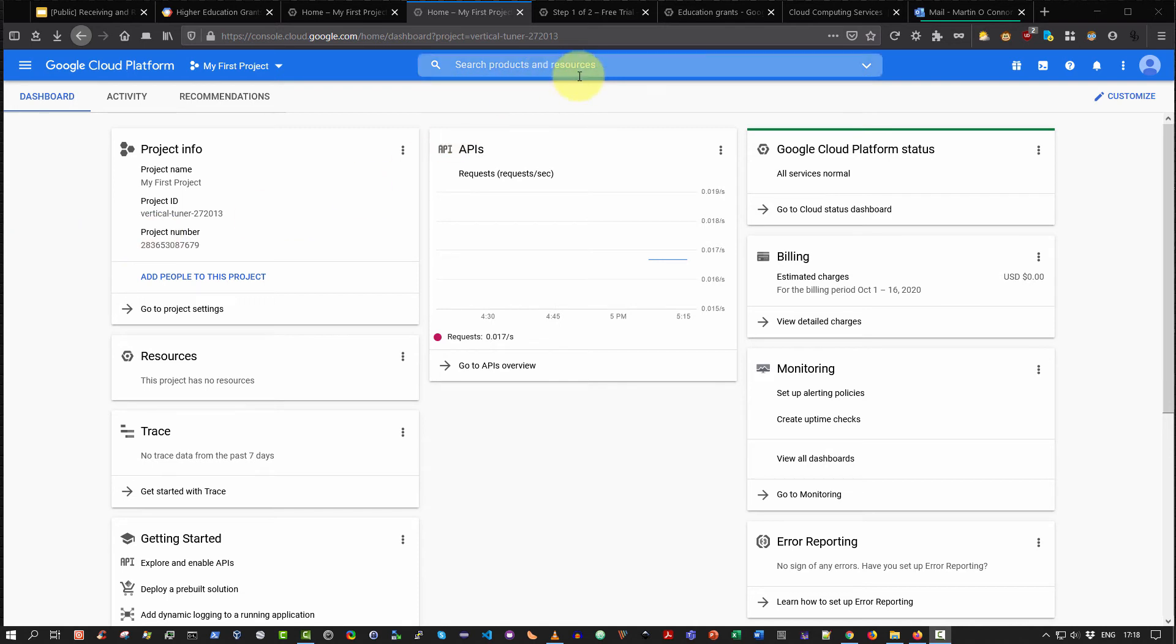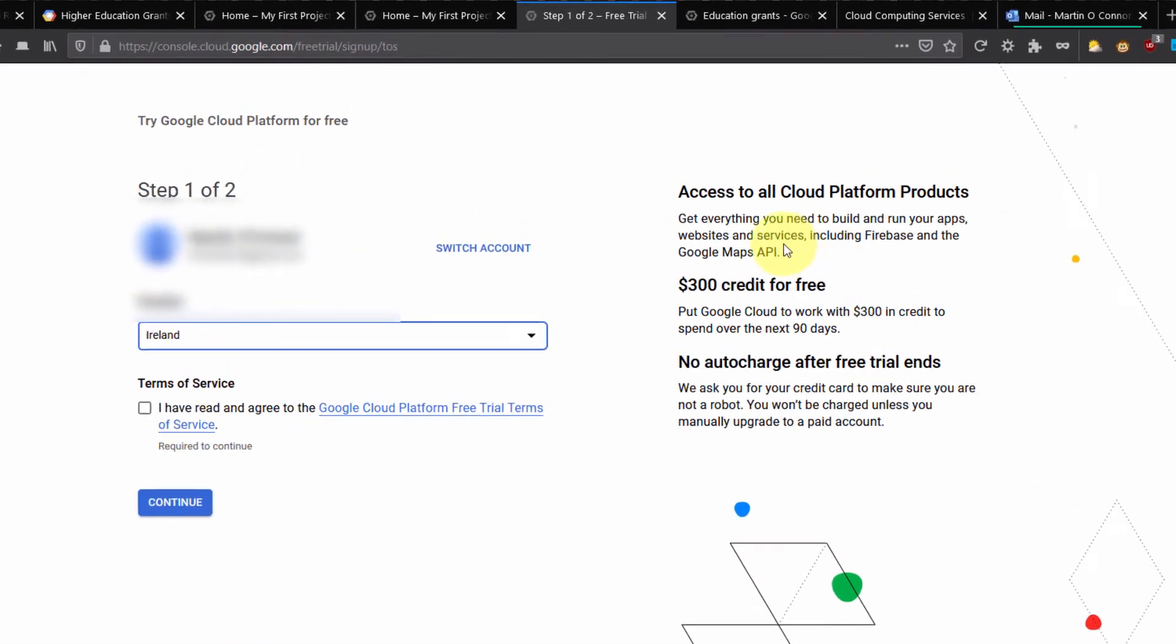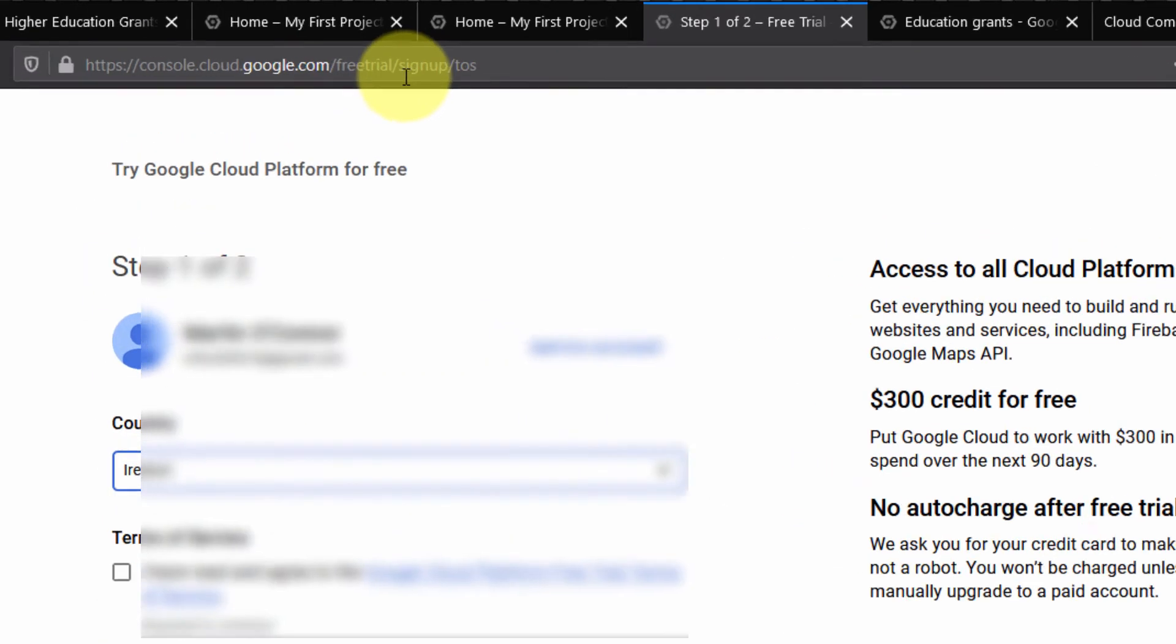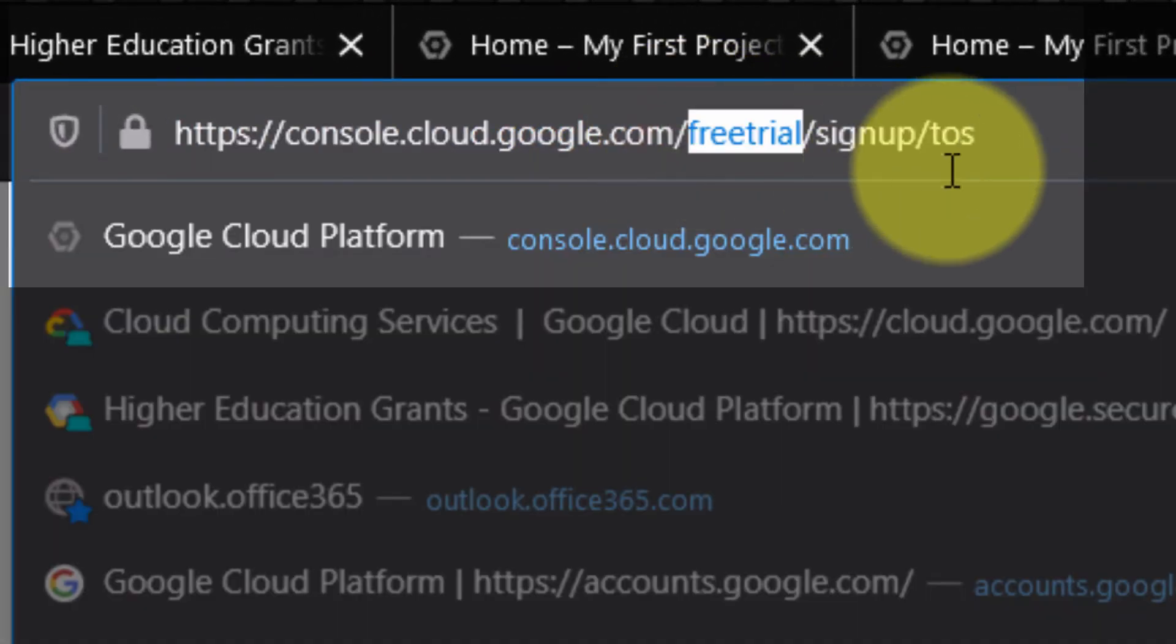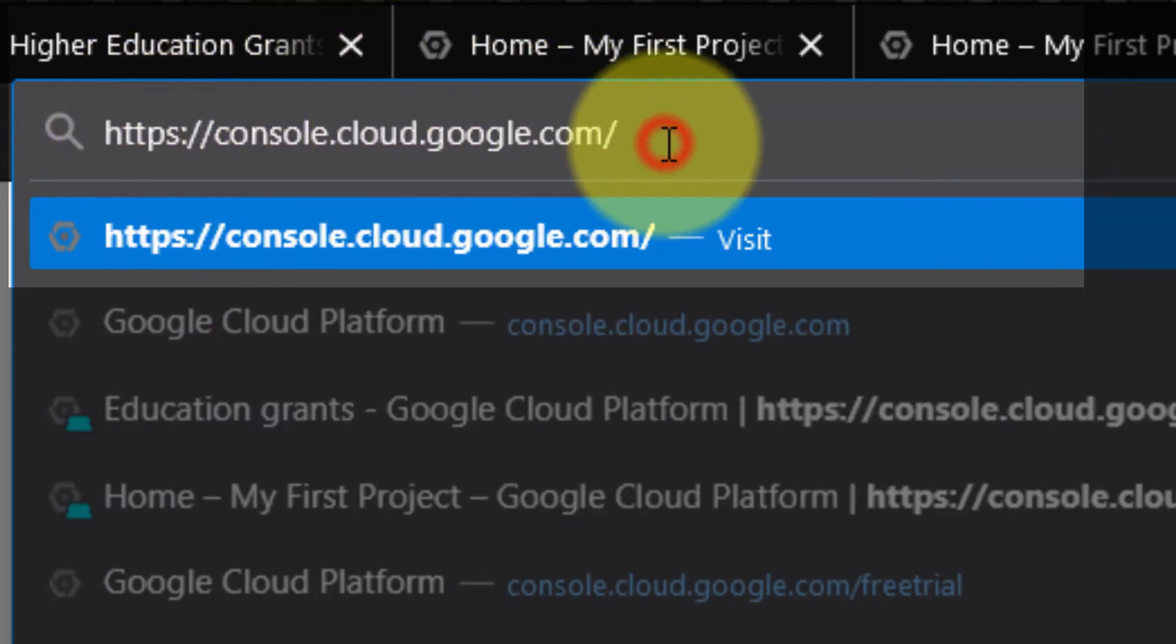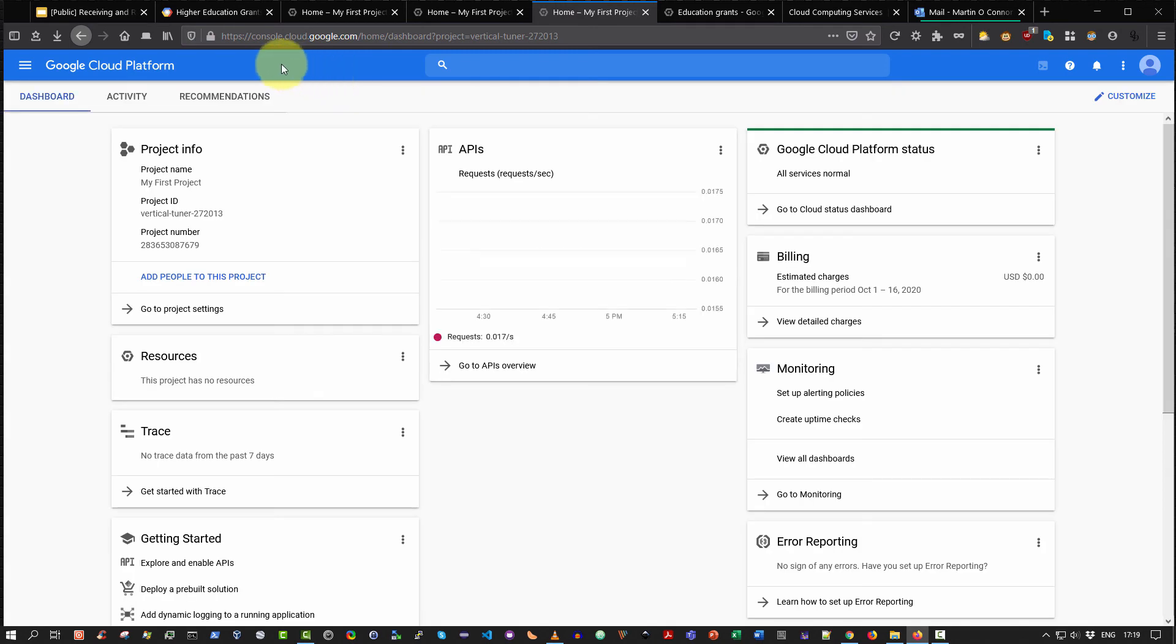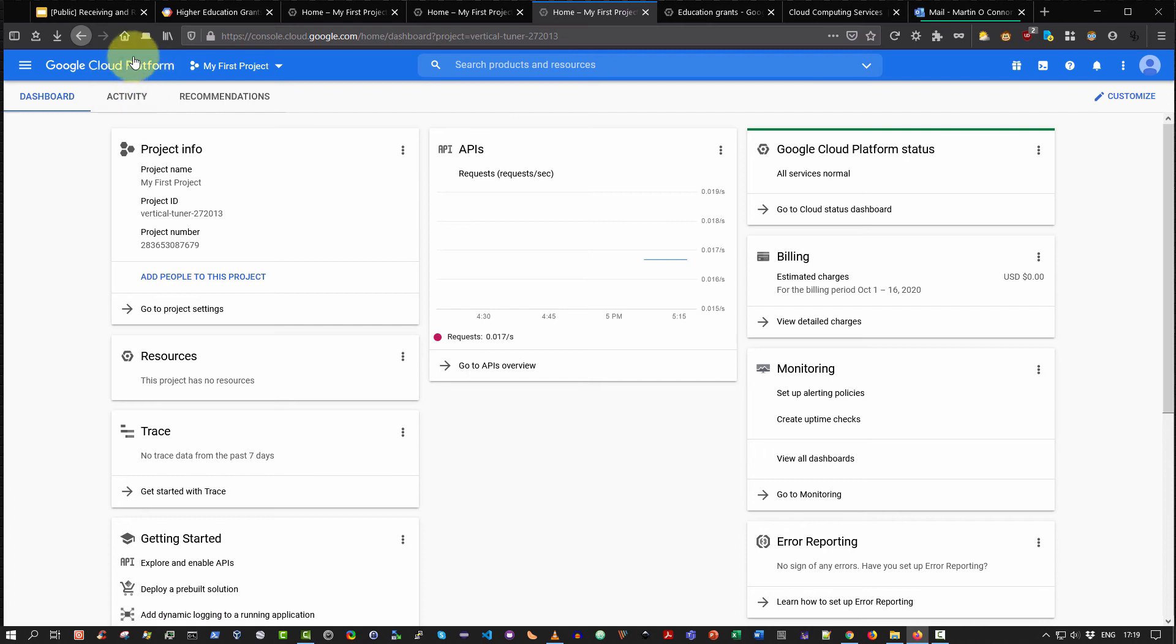Just to be thorough, some students have also reported that they're presented with a page like this where they're asked to sign up for $300 free credit. Once again, recall a faculty member has applied for free credit on your behalf. Thus you don't need to go and select this option. Instead, if you're presented with this, the quickest way to get to the Google Cloud Platform Console is to simply delete everything after the google.com domain. Thus your URL should read console.cloud.com and simply hit enter. And lastly, if you're not presented with the Google Cloud Platform Console with the dashboard activated but you do see the Google Cloud Platform text on the upper left hand side, simply select, like I am doing now, Google Cloud Platform and it will actually load up the Google Cloud Platform Console.